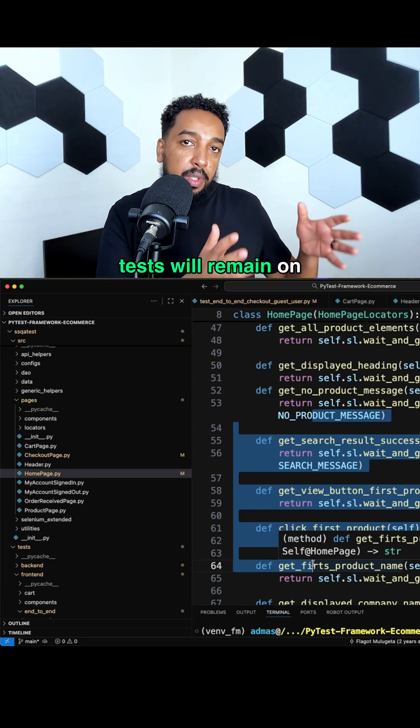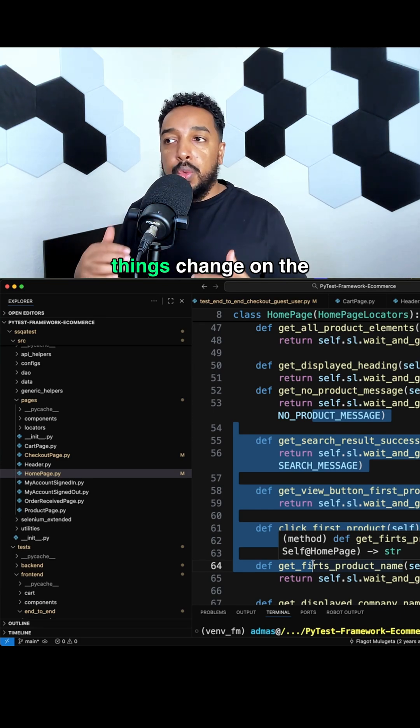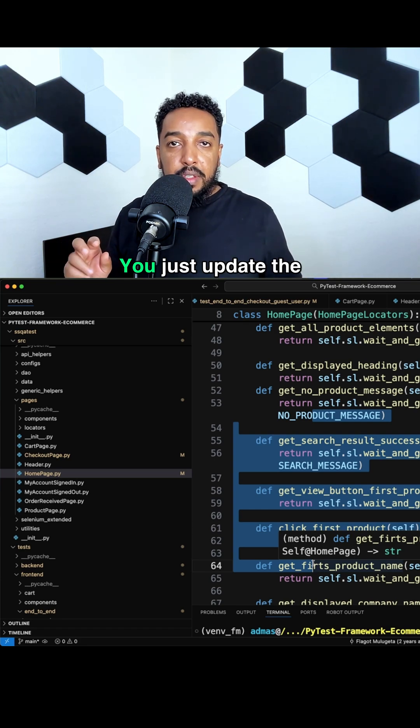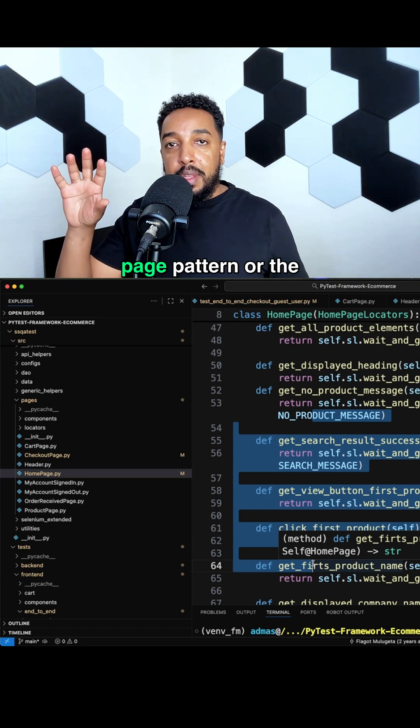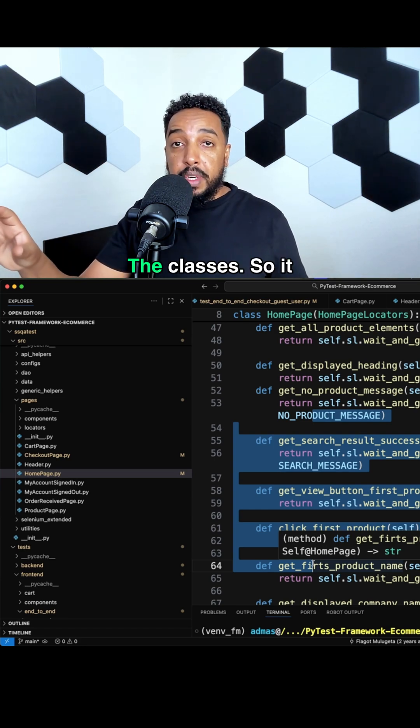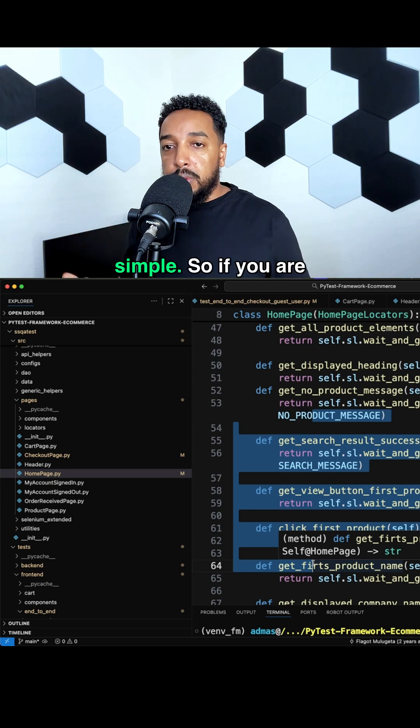When locators change, when things change on the page, you don't have to touch the test. You just update the page pattern or the page model, the classes. It makes it super simple.